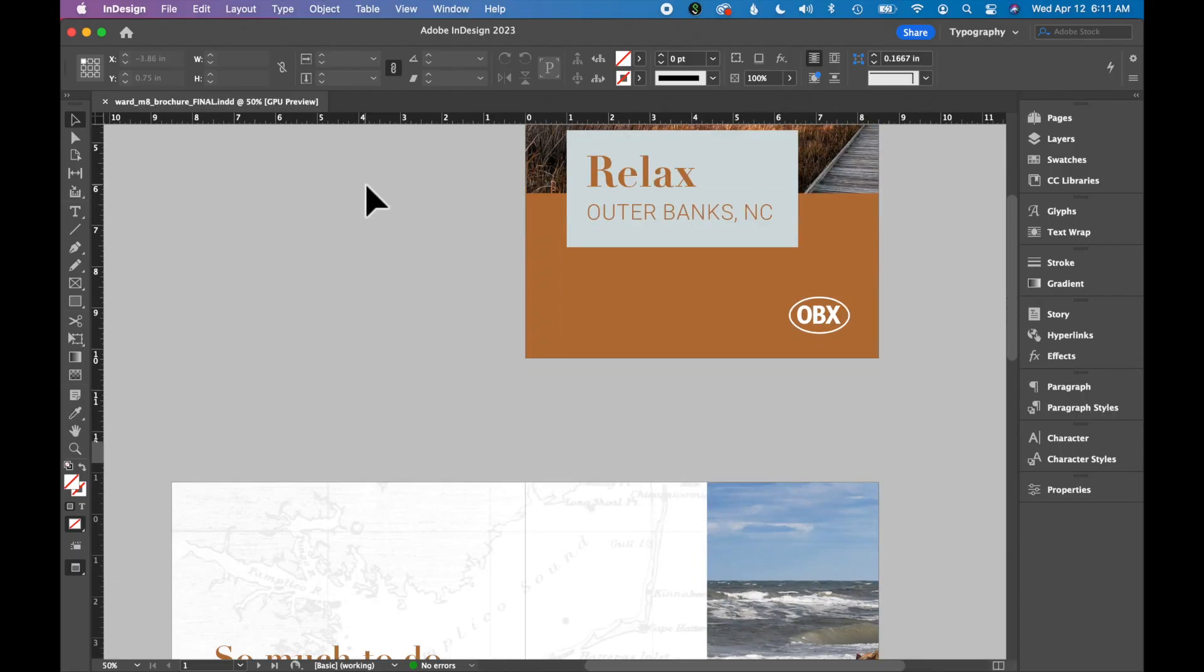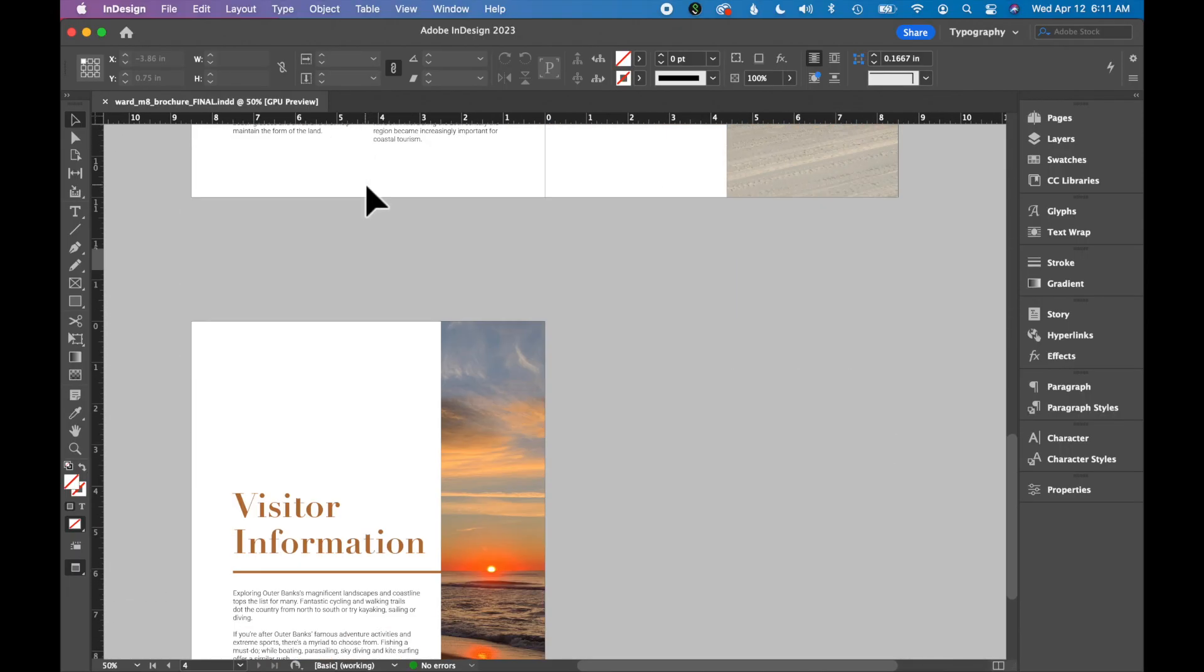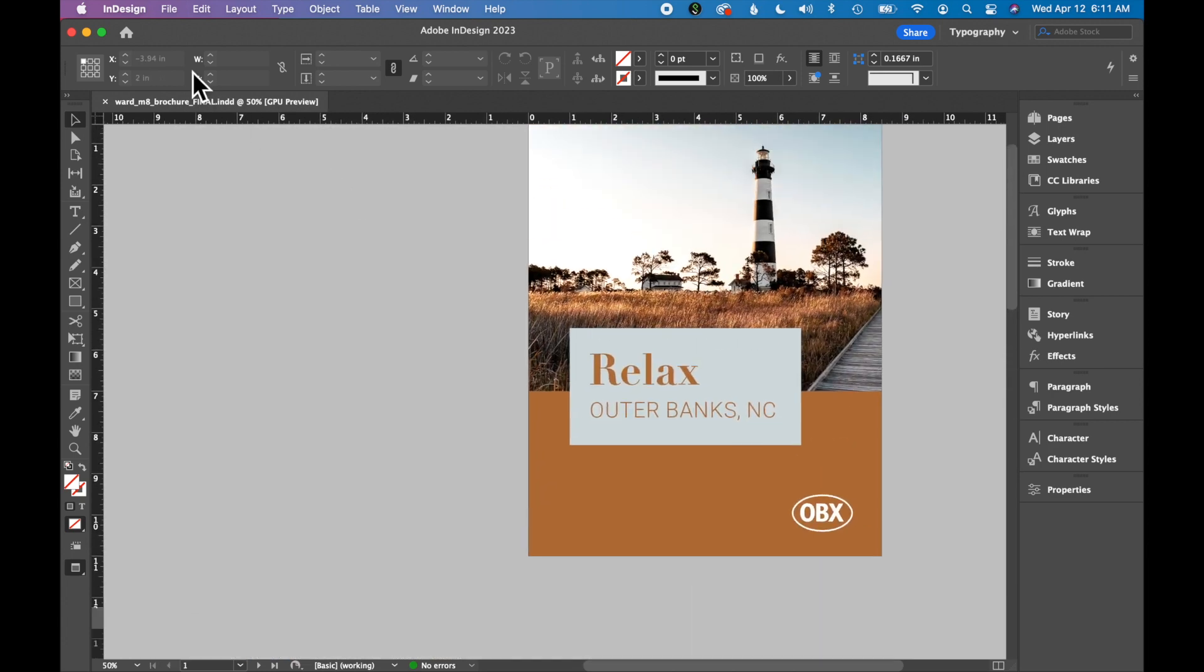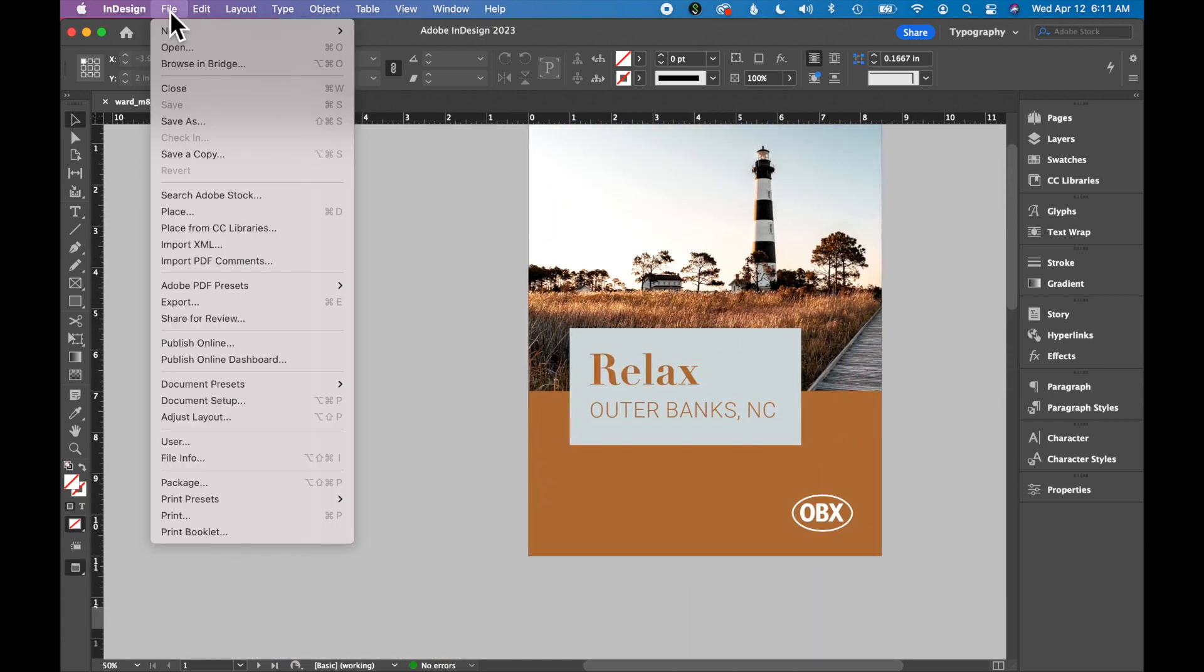With an InDesign file open, I'm starting with this brochure here, go to File, Package.